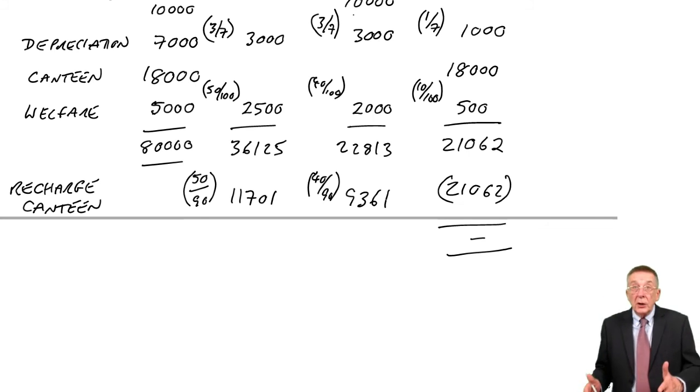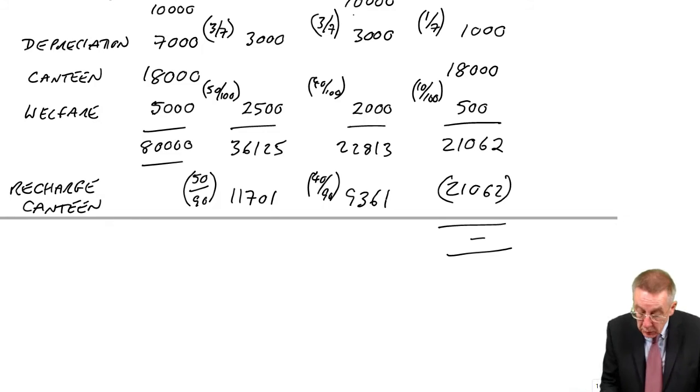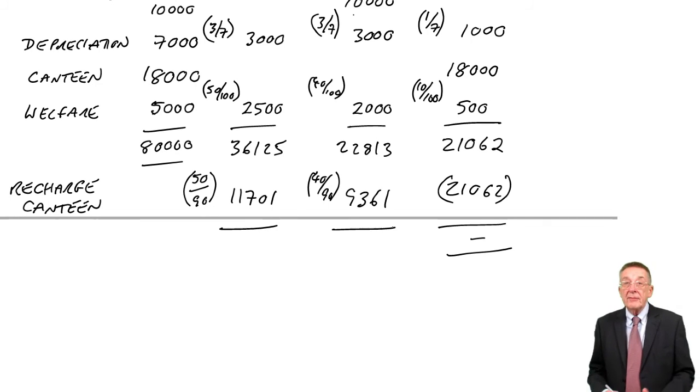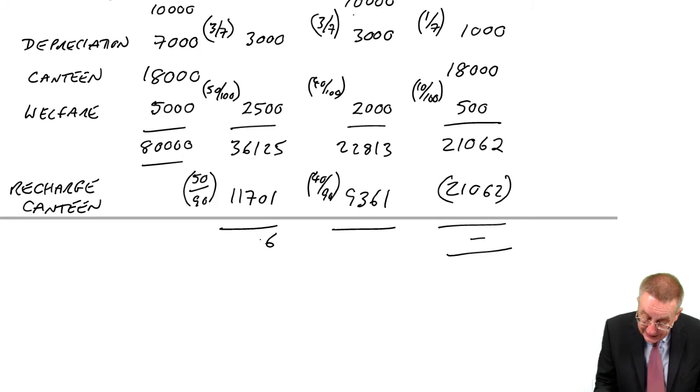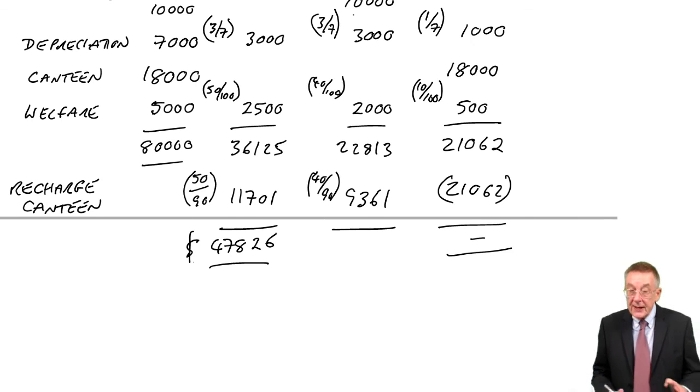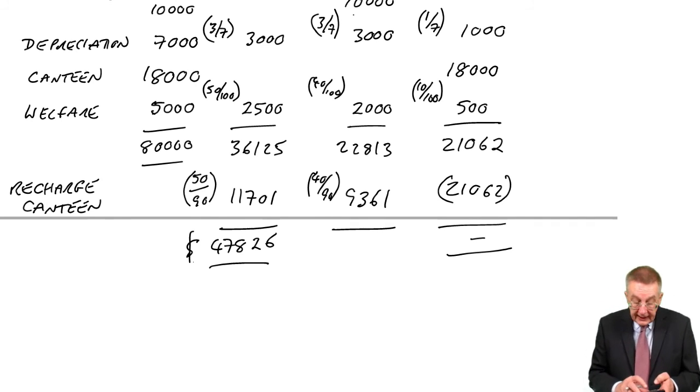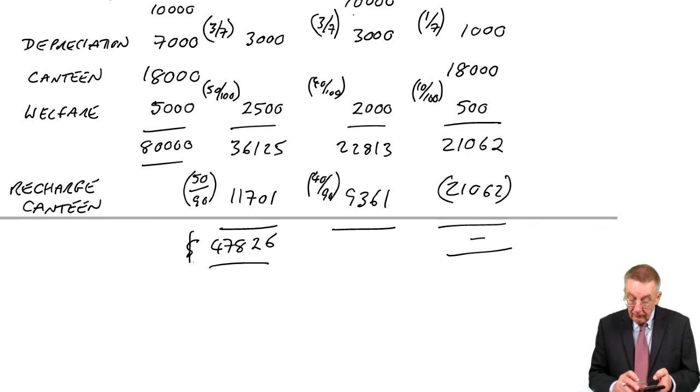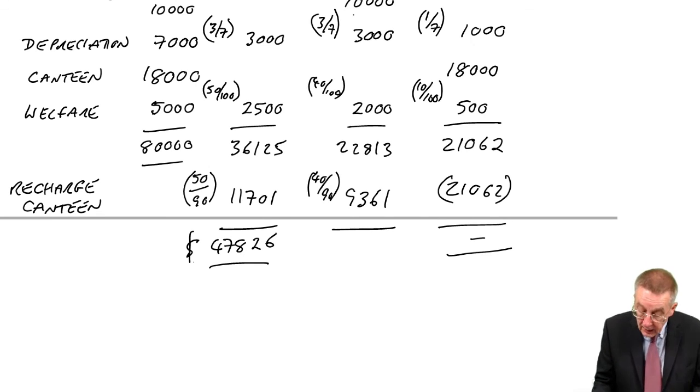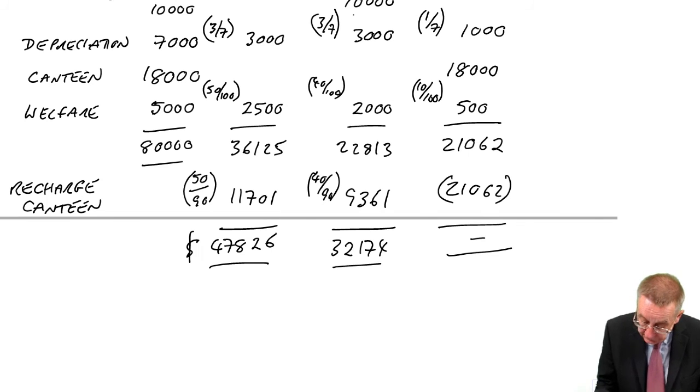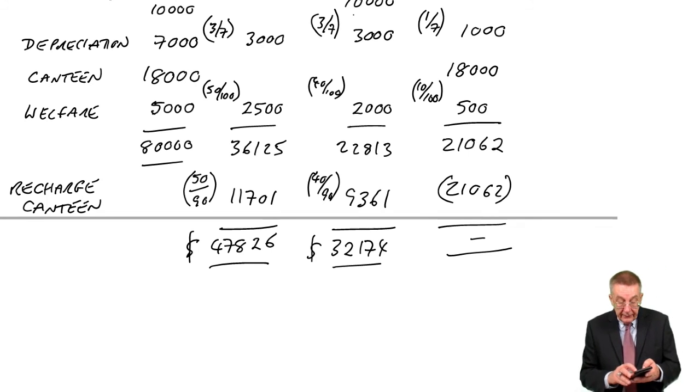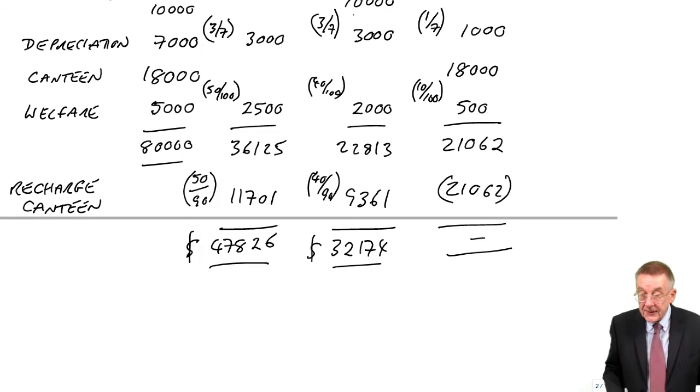What do we end up with? The total overhead for the production departments: to processing 47,826 and to packing 32,174 and of course that should give us in total 80,000 and it does.